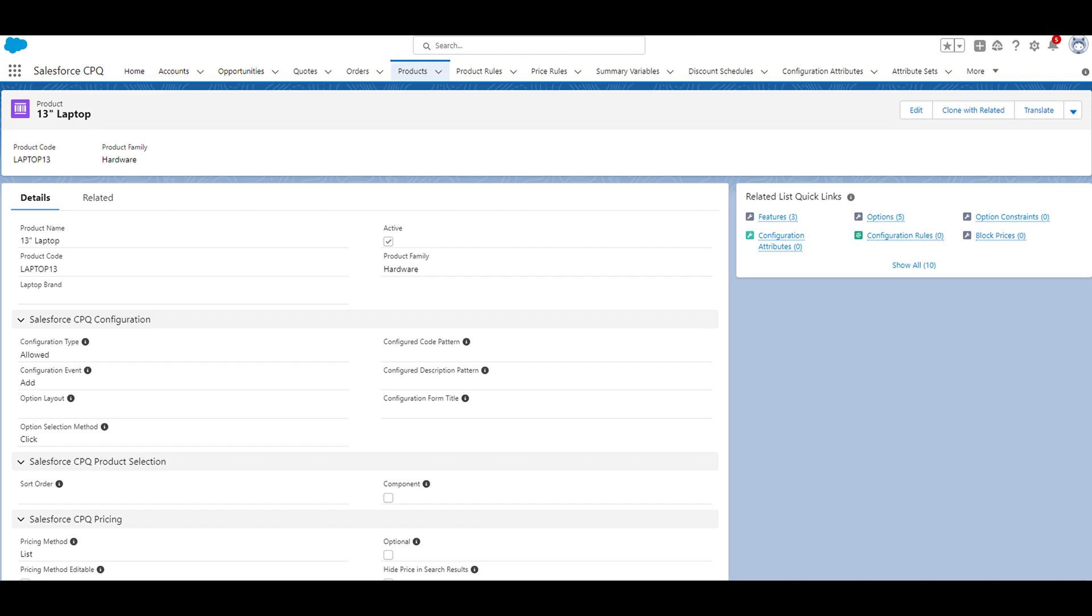Product features are groups of product options within a product bundle. They can be used to organize options into set groups.